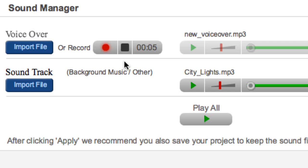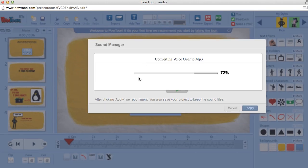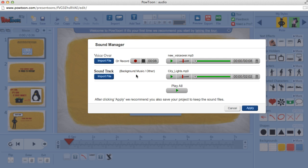Now once we're done, we're going to click on the Stop button, and that's converting into an MP3. Here we can playback our voiceover, and it starts recording our voiceover.